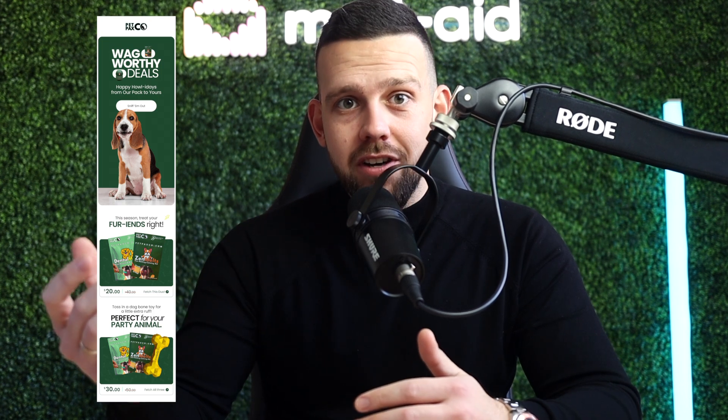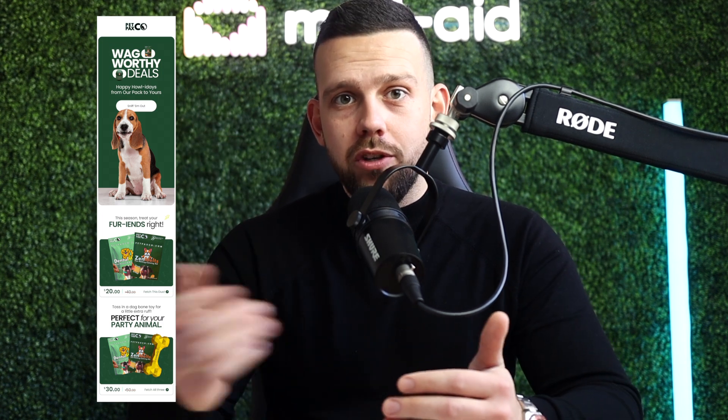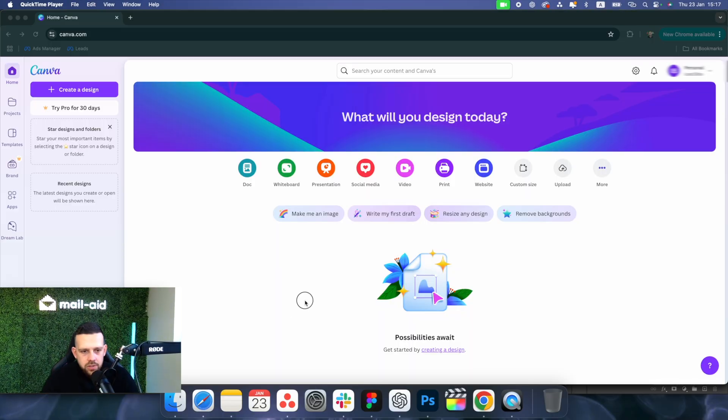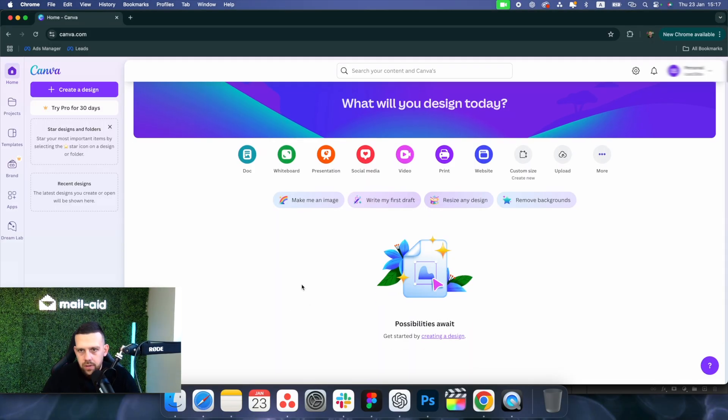Hey everyone and welcome back to the channel. Today I'm going to show you how to create high-converting emails using Canva, whether you're a complete beginner or online store owner on a budget. You don't need Photoshop skills or advanced Figma techniques to make your emails look good. I'll be putting together a quick email for the brand Pet Paxco, so let's dive right in.